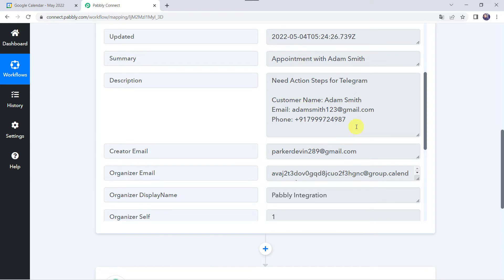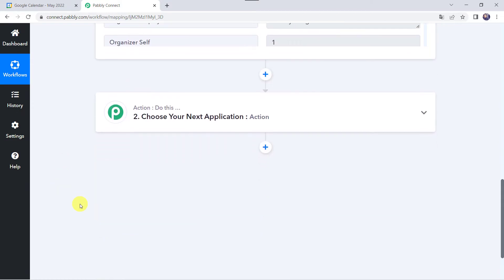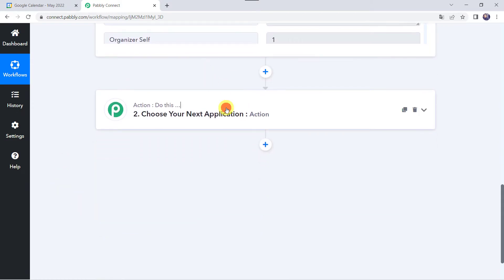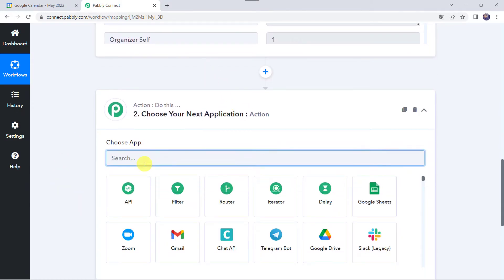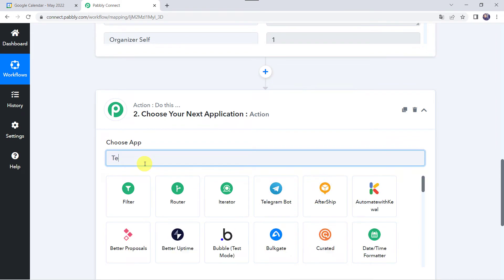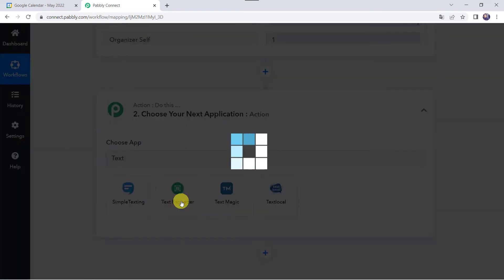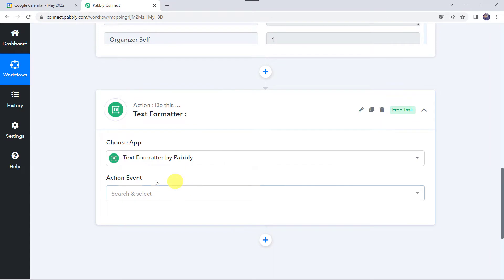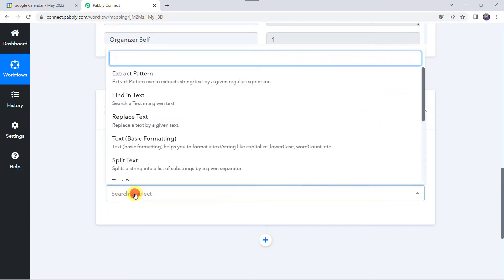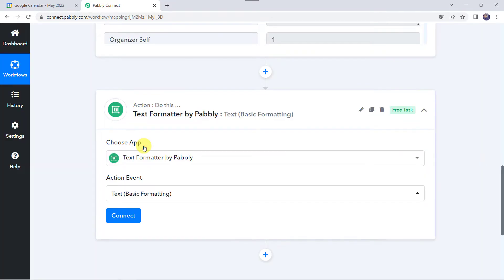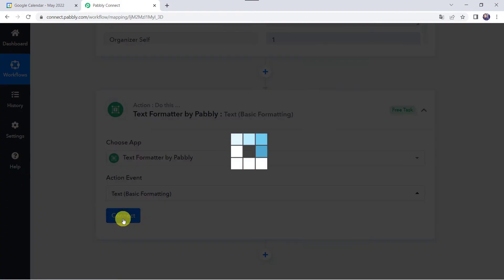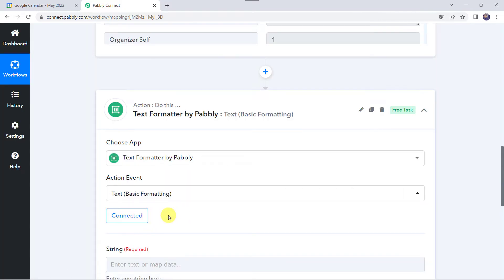Now here we have got the phone number in the description. So we have to extract this phone number from this particular description. For that, let's scroll down, come to this action step and choose the application name as text formatter, select the action event as text basic formatting, click on connect. Now it is connected.